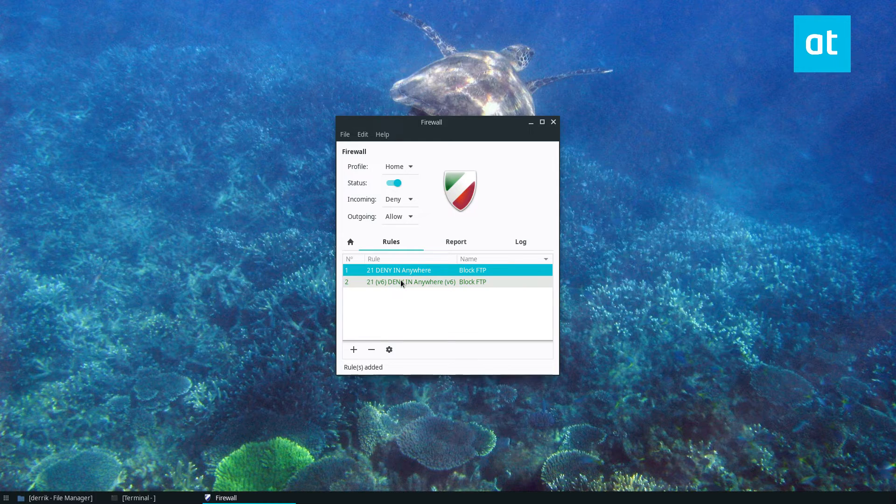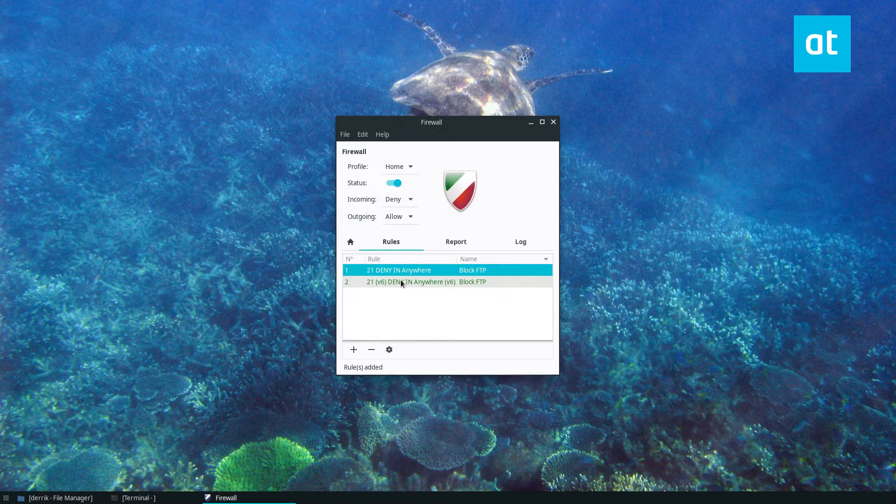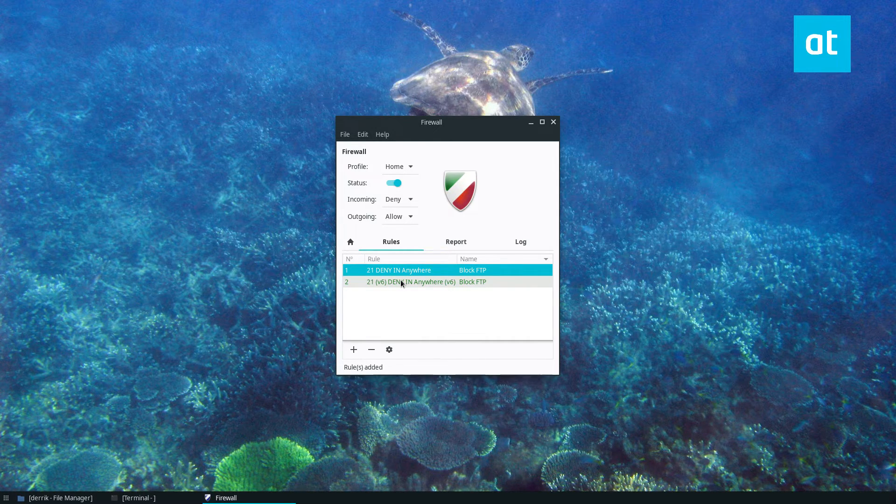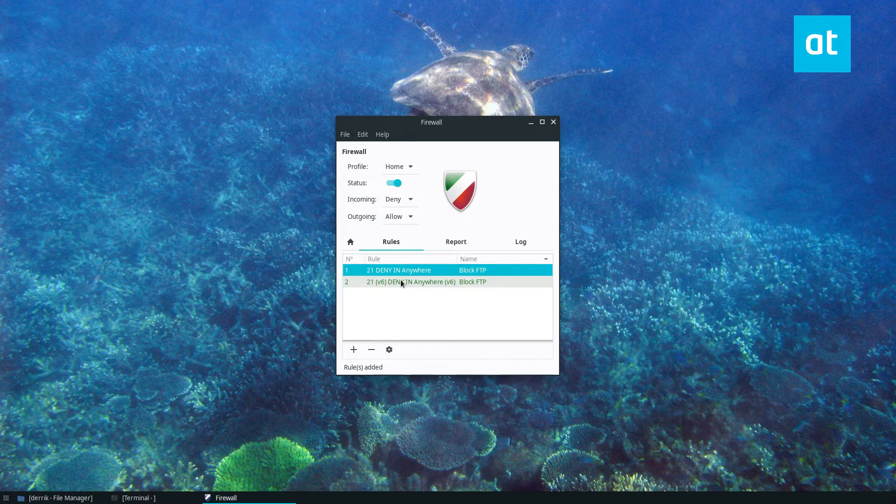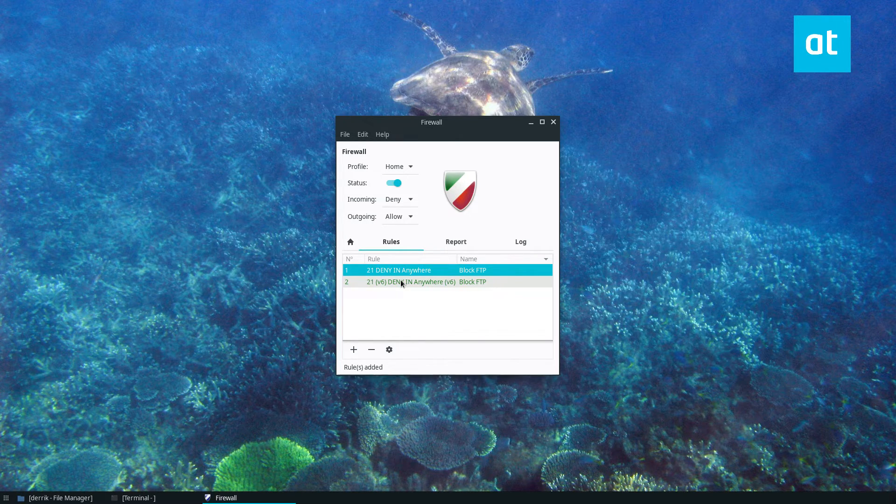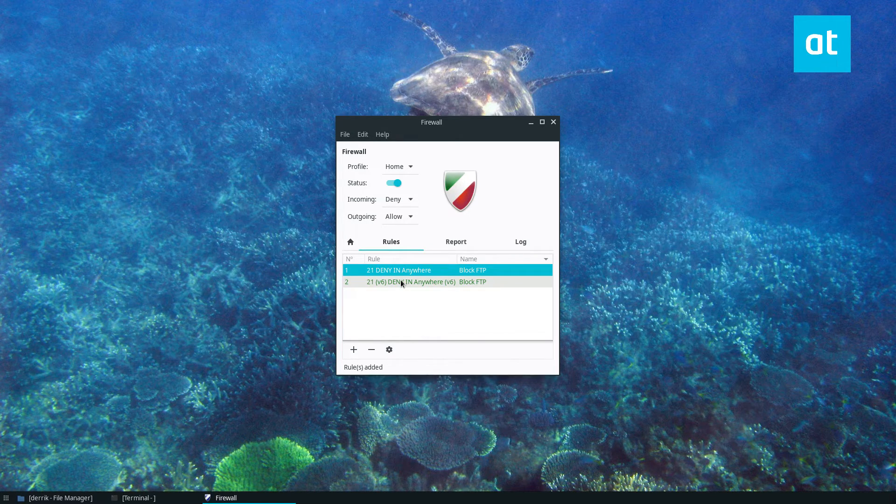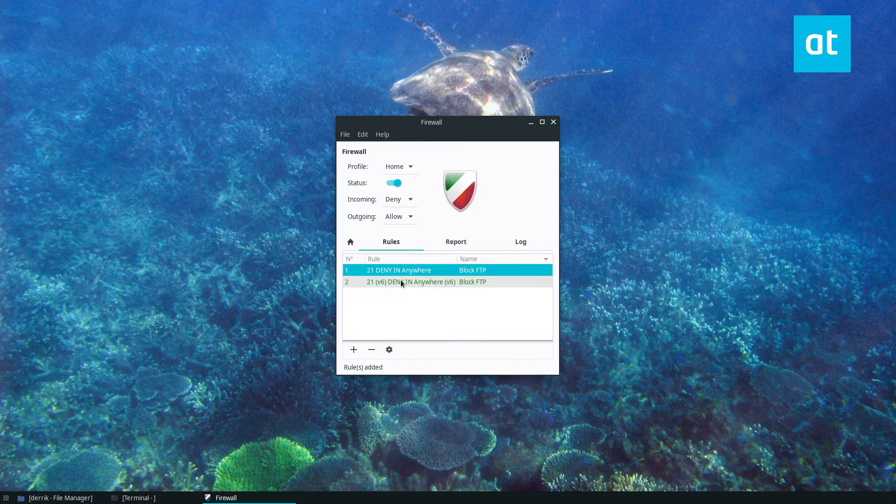Any port that's giving you problems. Any one that you think is problematic or any that you think people are exploiting. Let's say you have SSH set up and you want to block that so you can use a custom port. You can do that.